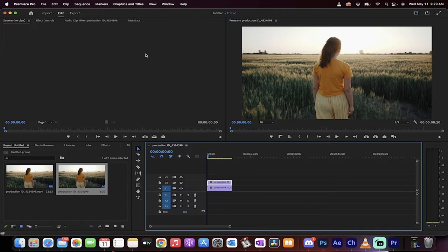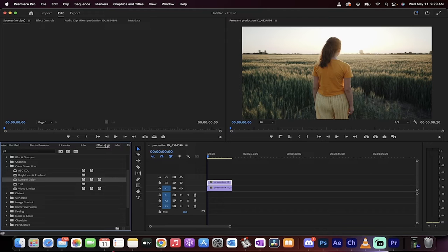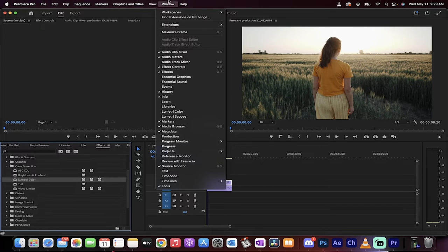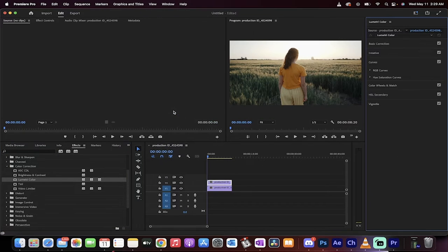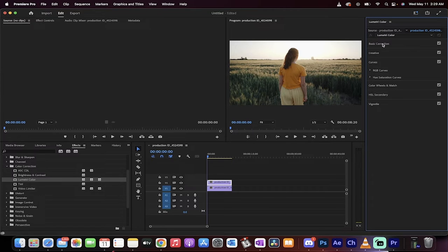The next step here is we want to go to our Effects panel, or alternatively you can go to Window up here at the top, and we want Lumetri Color. Left click and make sure there's a check mark beside that. When you do that, Lumetri Color should load up right over here for you.